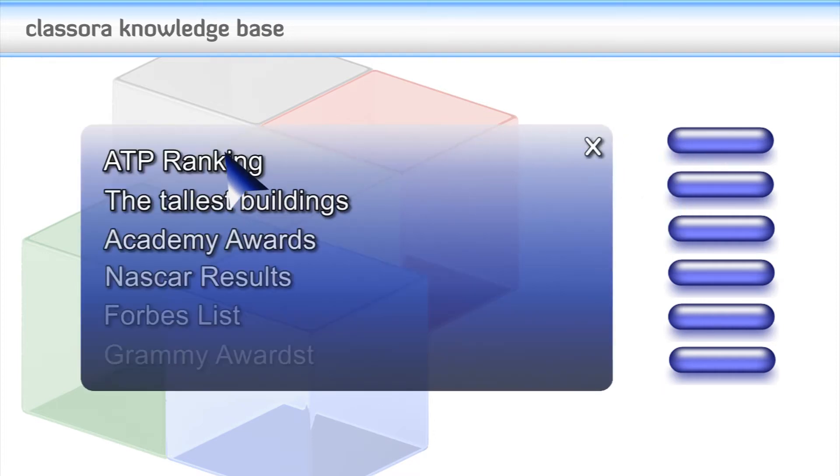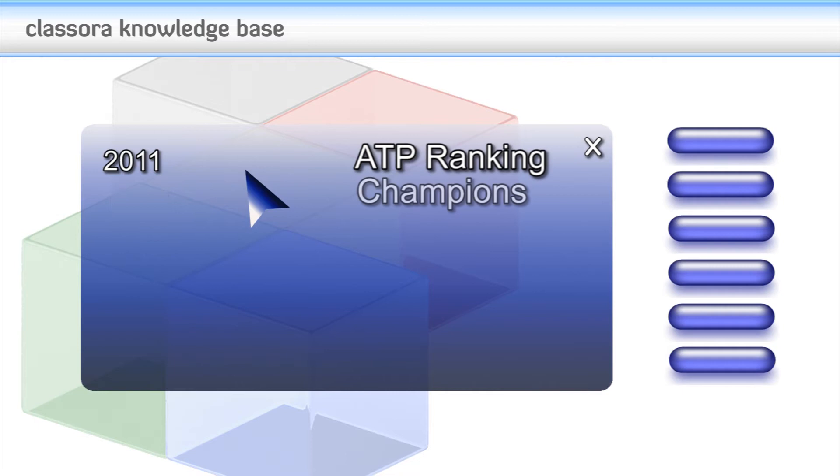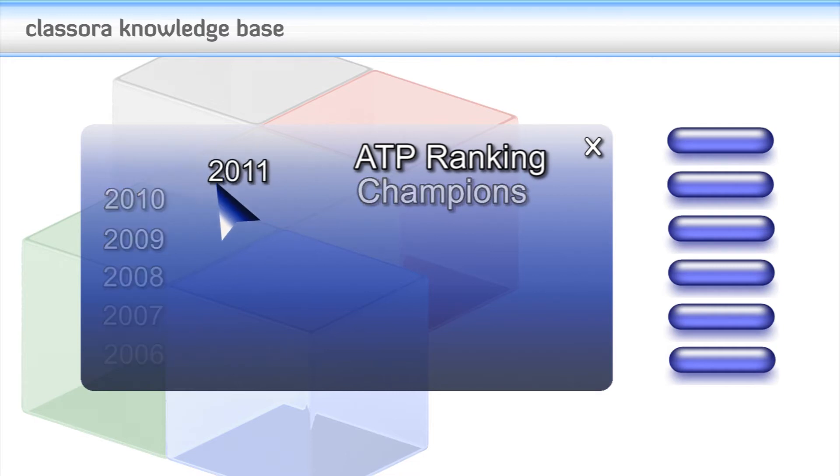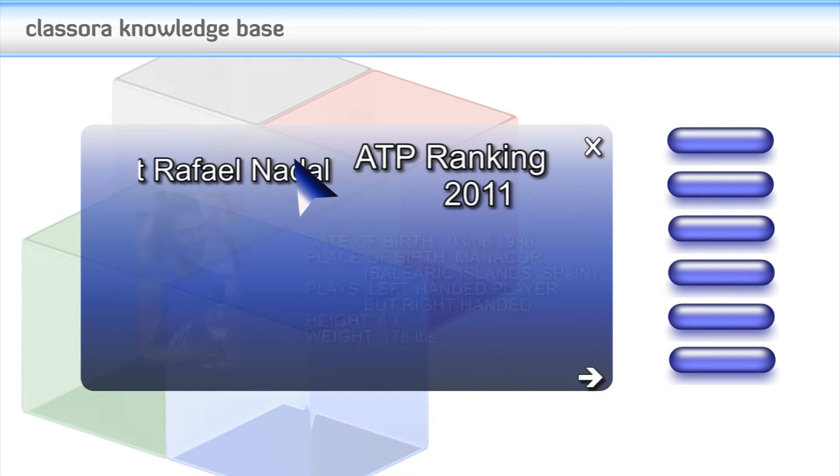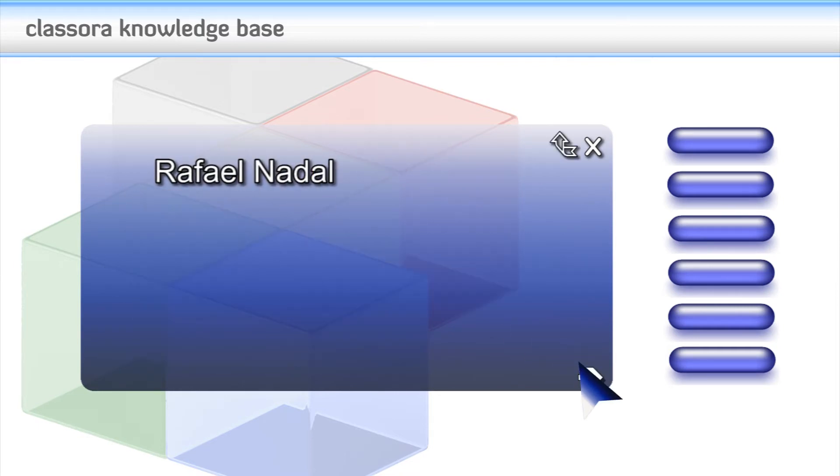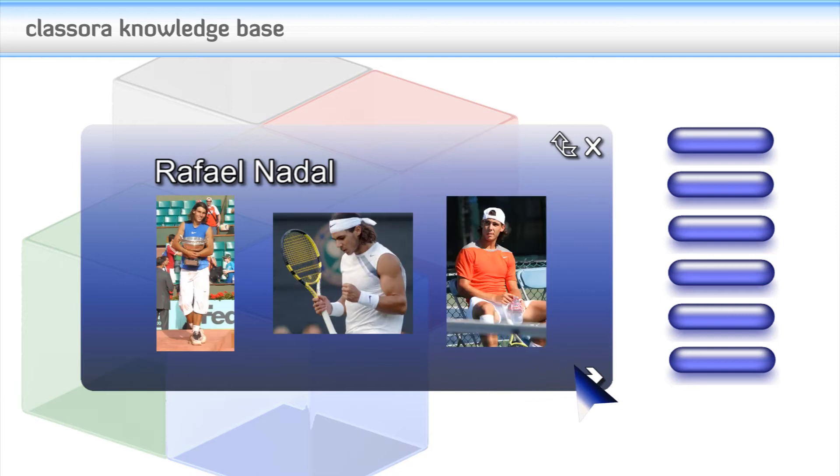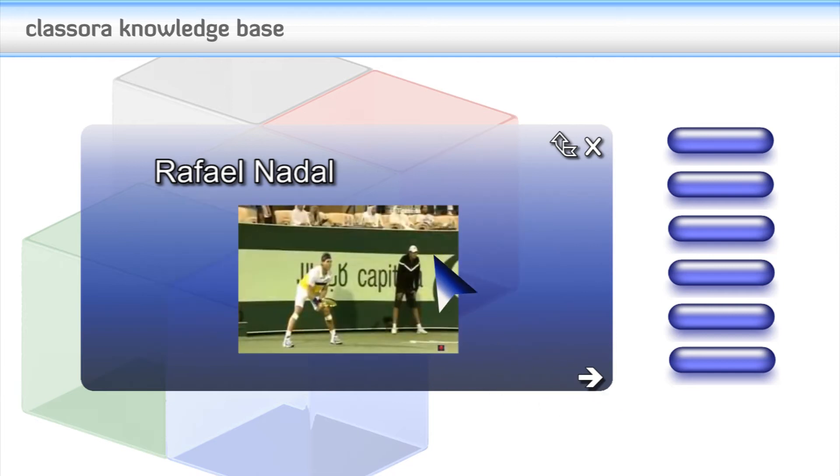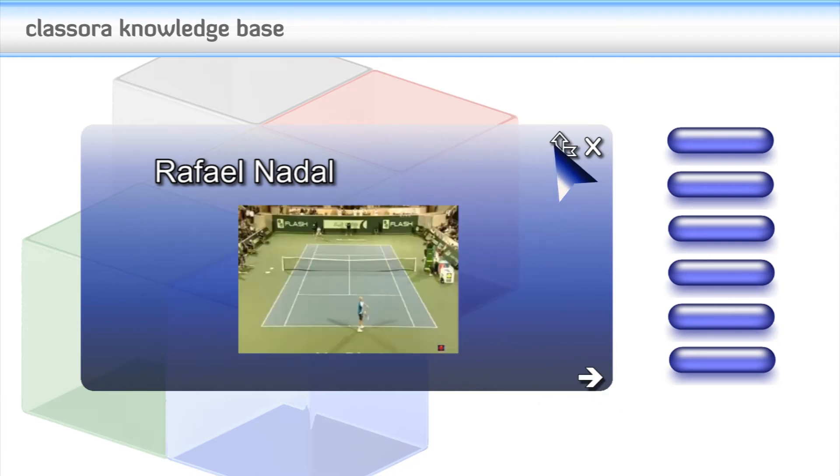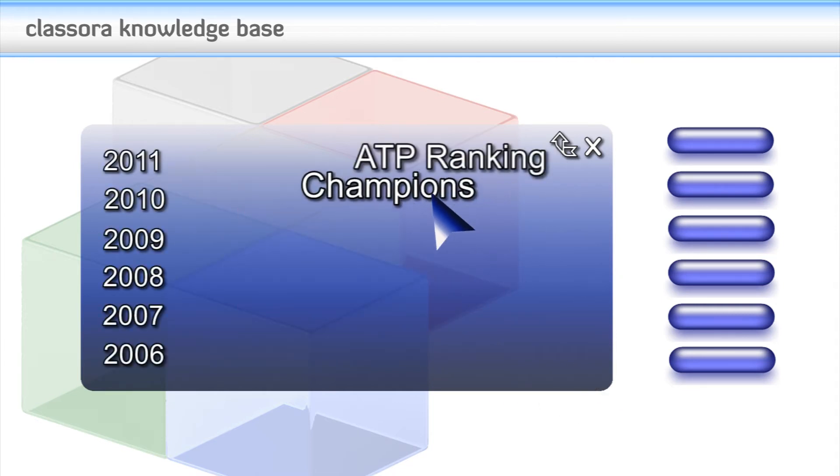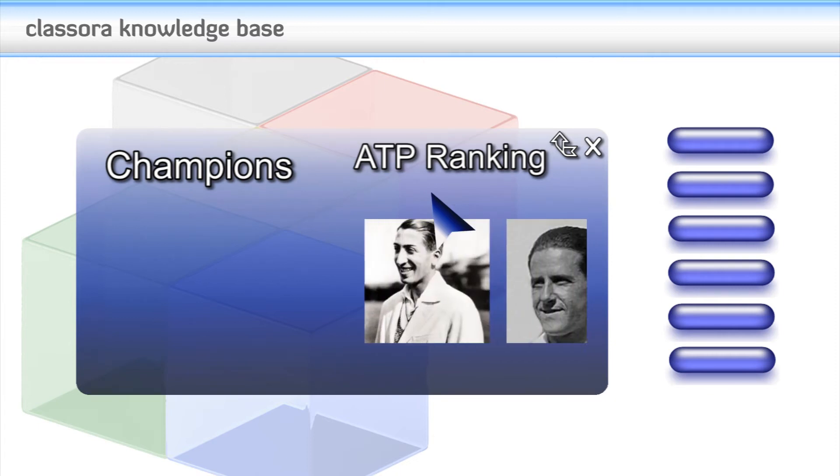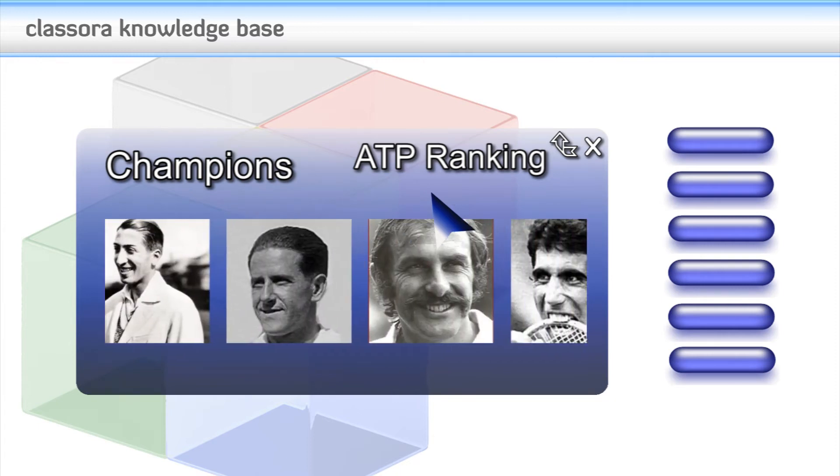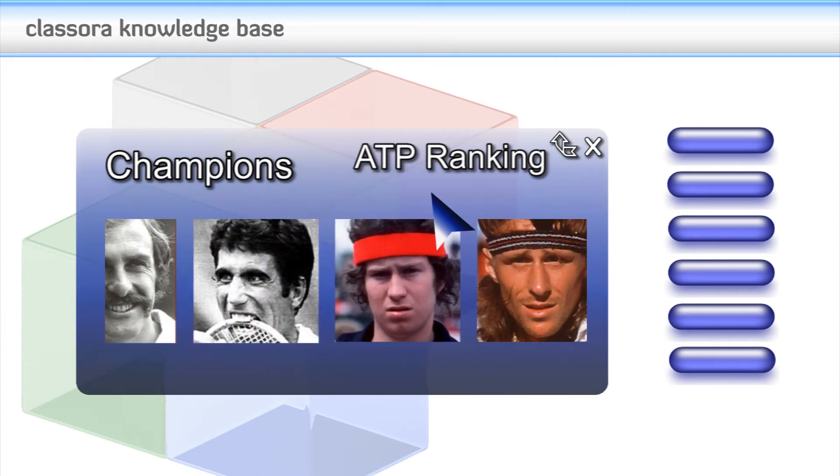In Classora, you can look into any of the elements on a list and discover more detailed information, images, videos, and opinions. In addition, in the case of sports or multiple edition rankings, you can see each year's winner.